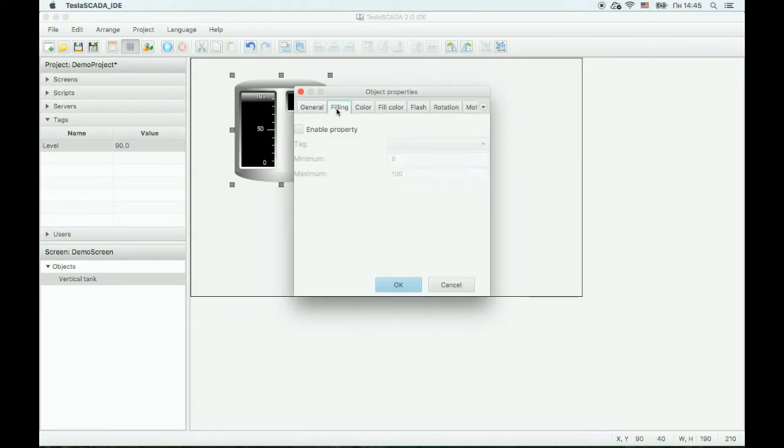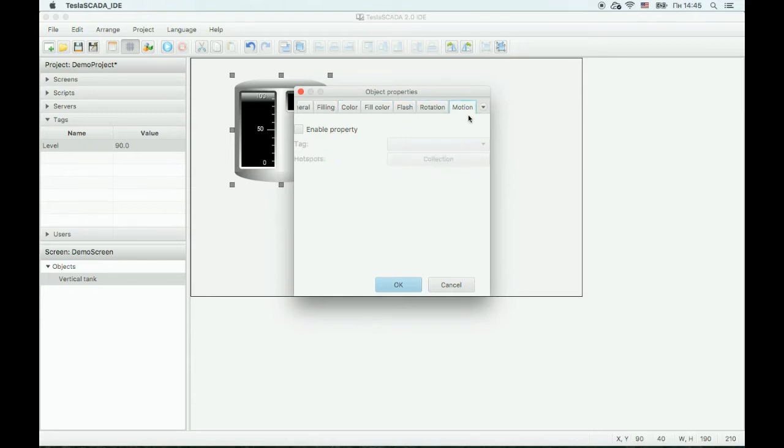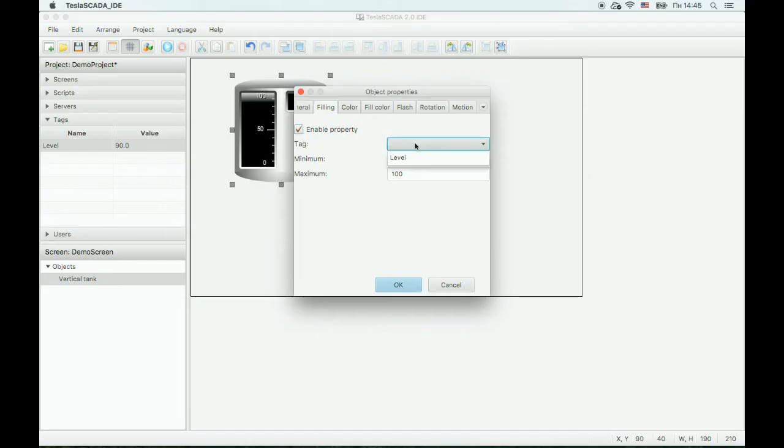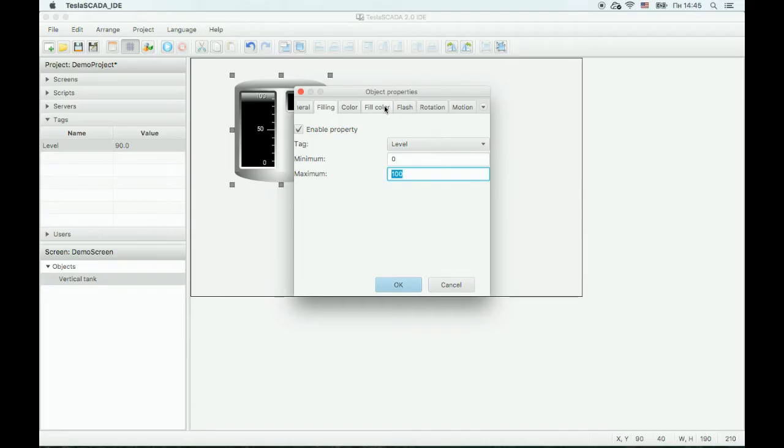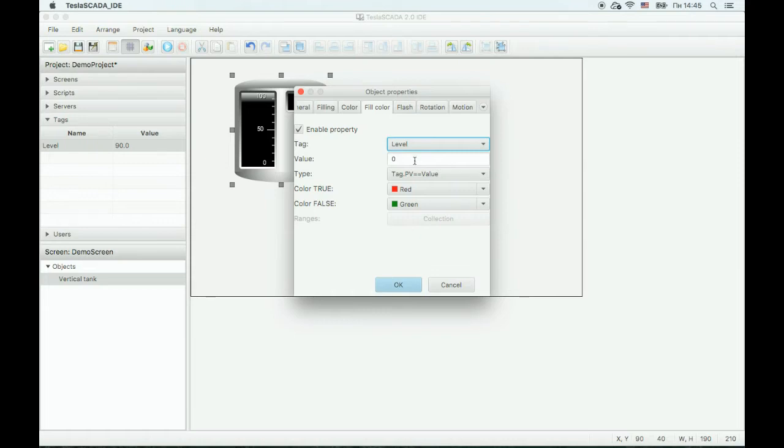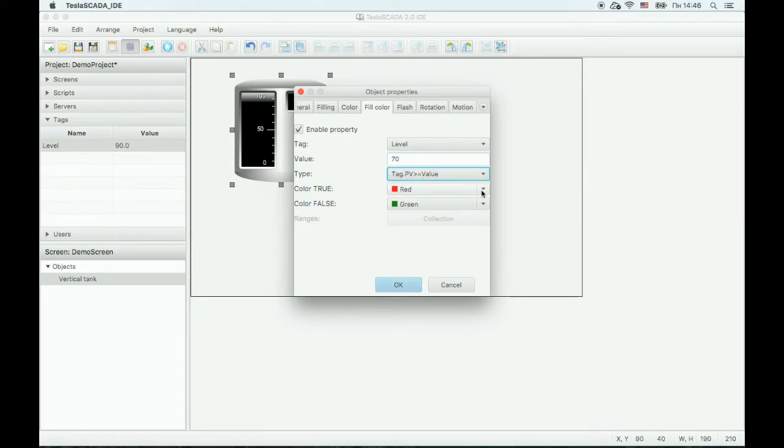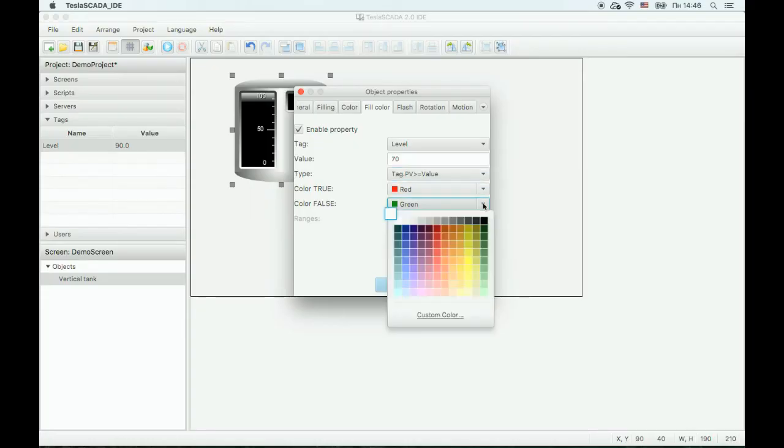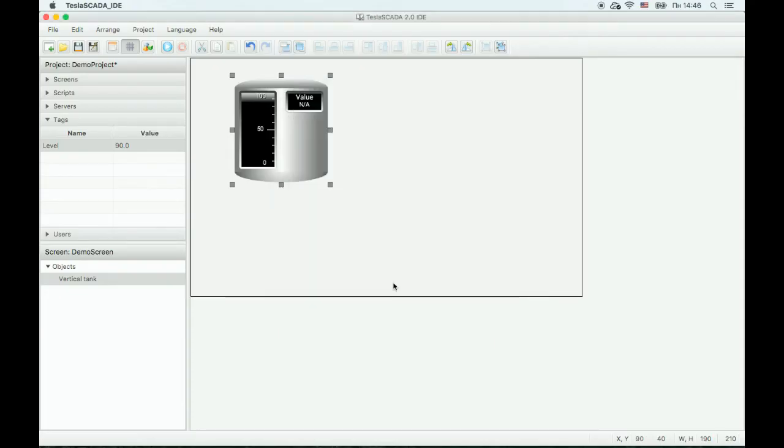In other tabs, you can change dynamic properties of this object. Let's change the filling property. Bind this property to the level tag and adjust minimum and maximum fields if you want. Also bind the fill color to the level tag. If the value is higher than 70, the filling will change to red. If below, the color will be blue. OK.